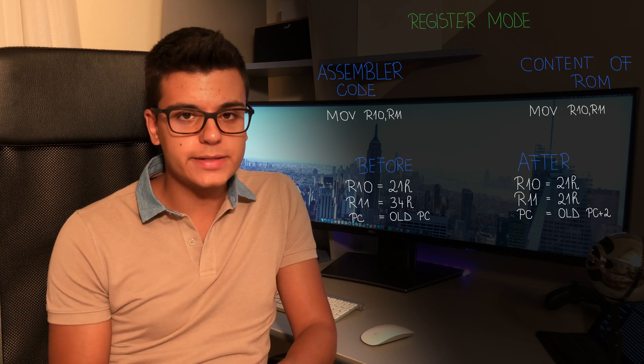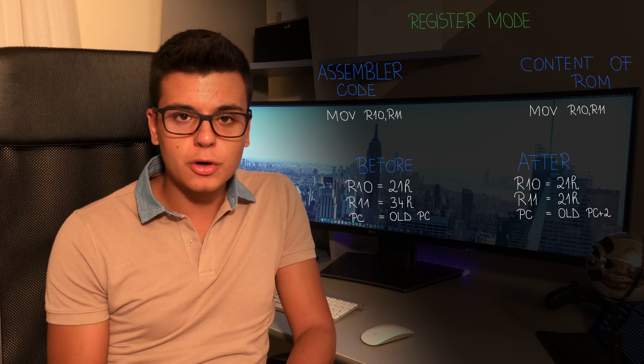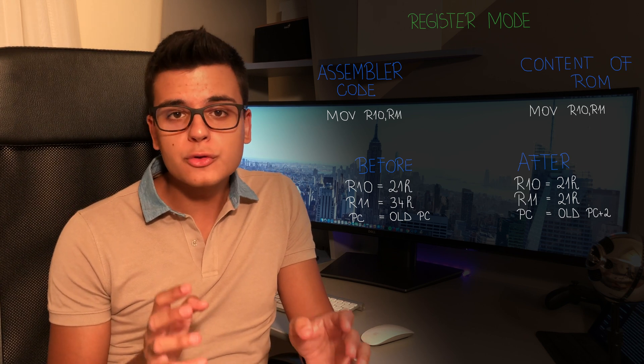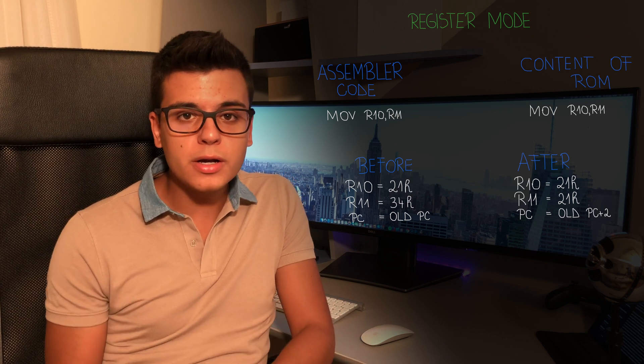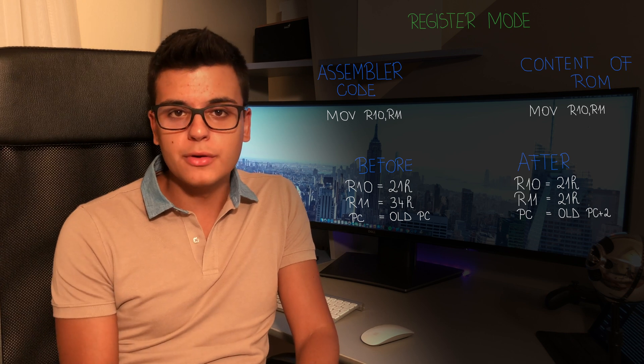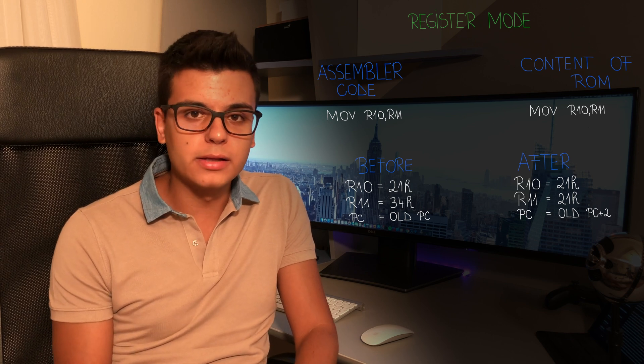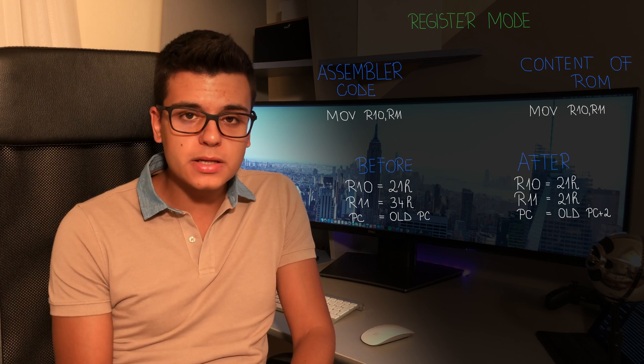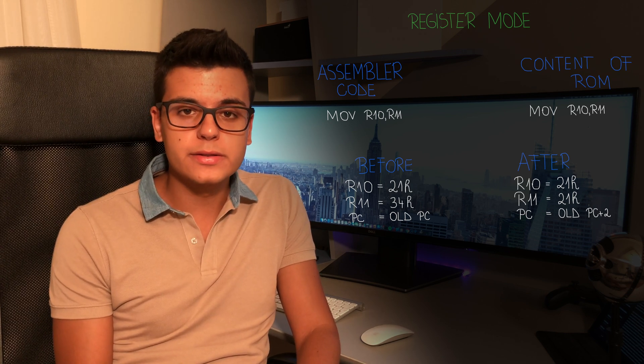To my right, you can see an easy example of how this works, and you can also see that after running the instruction, the program counter is automatically being incremented so that it points to the next instruction. If you want to know more about the program counter, make sure to watch last week's video as I explained all of the CPU registers in that video.